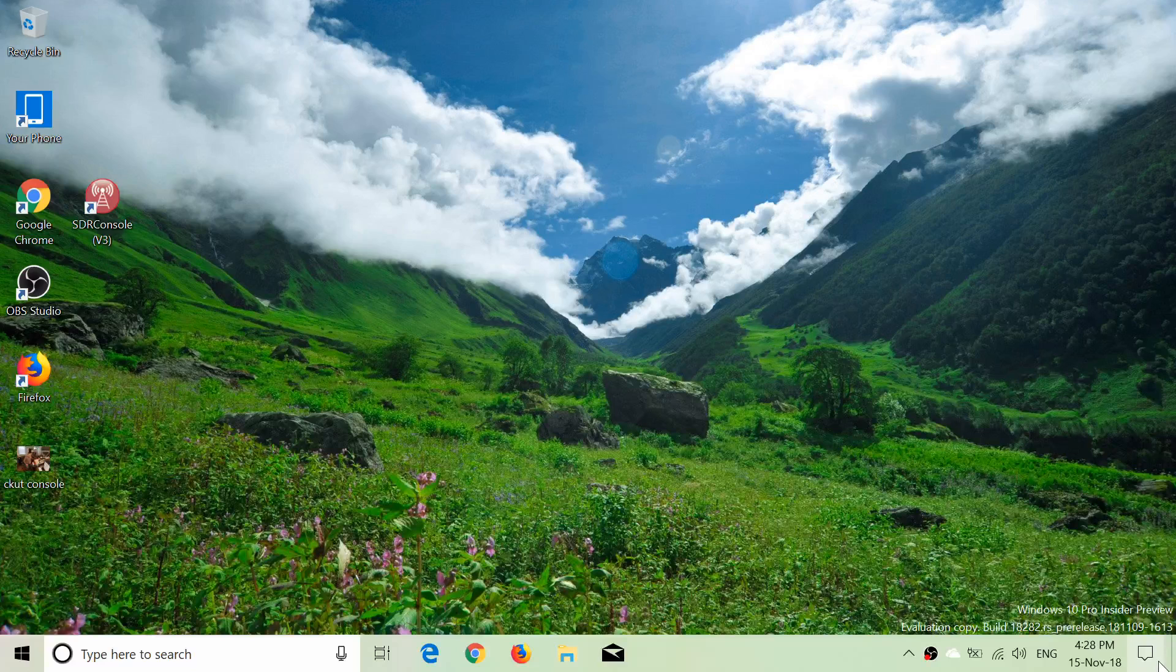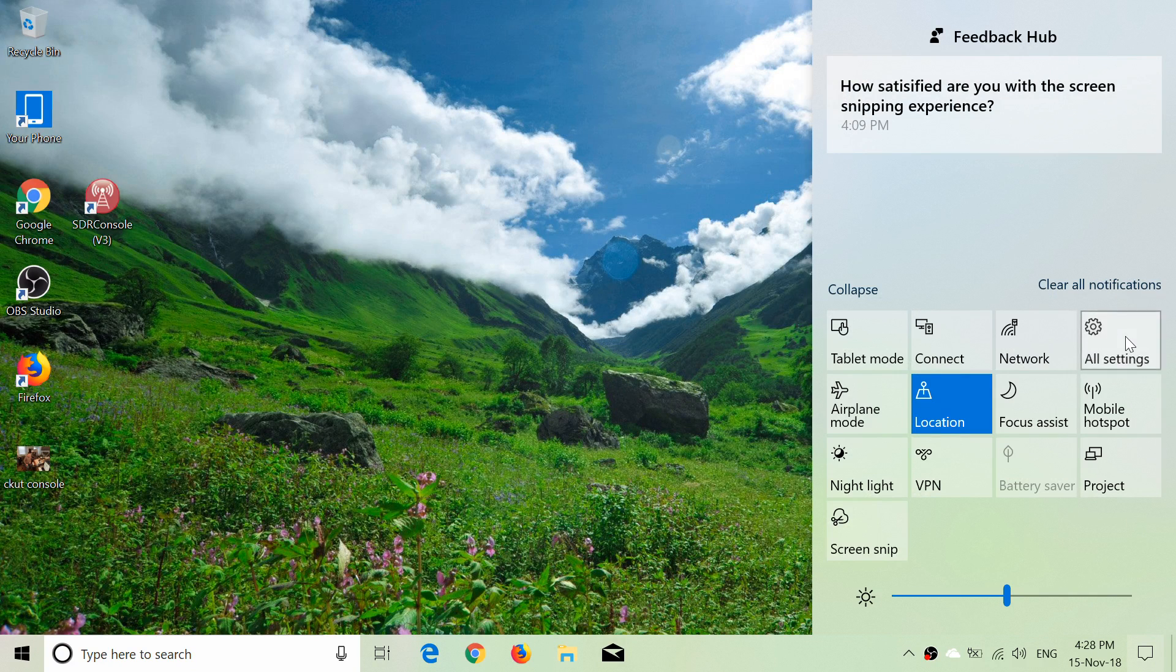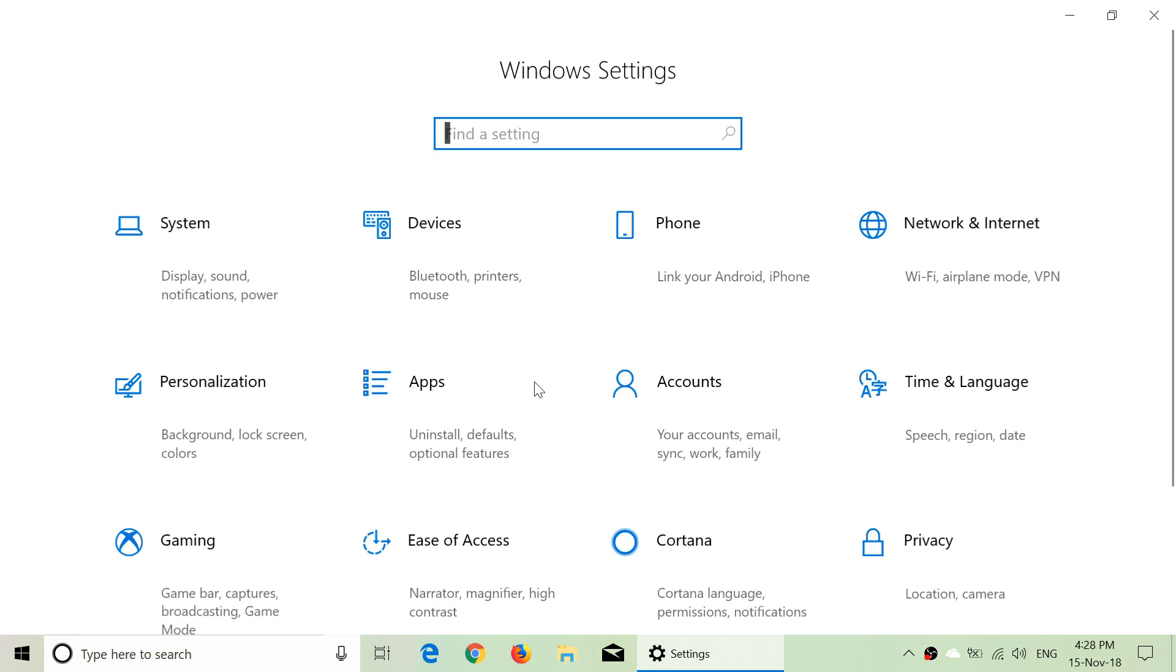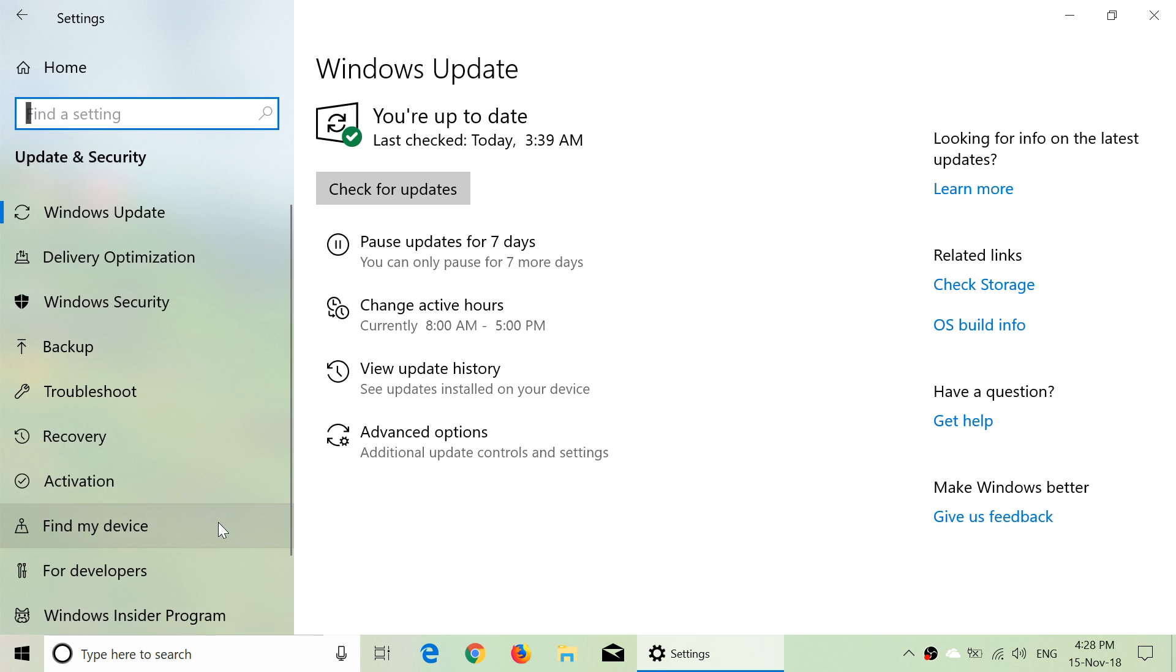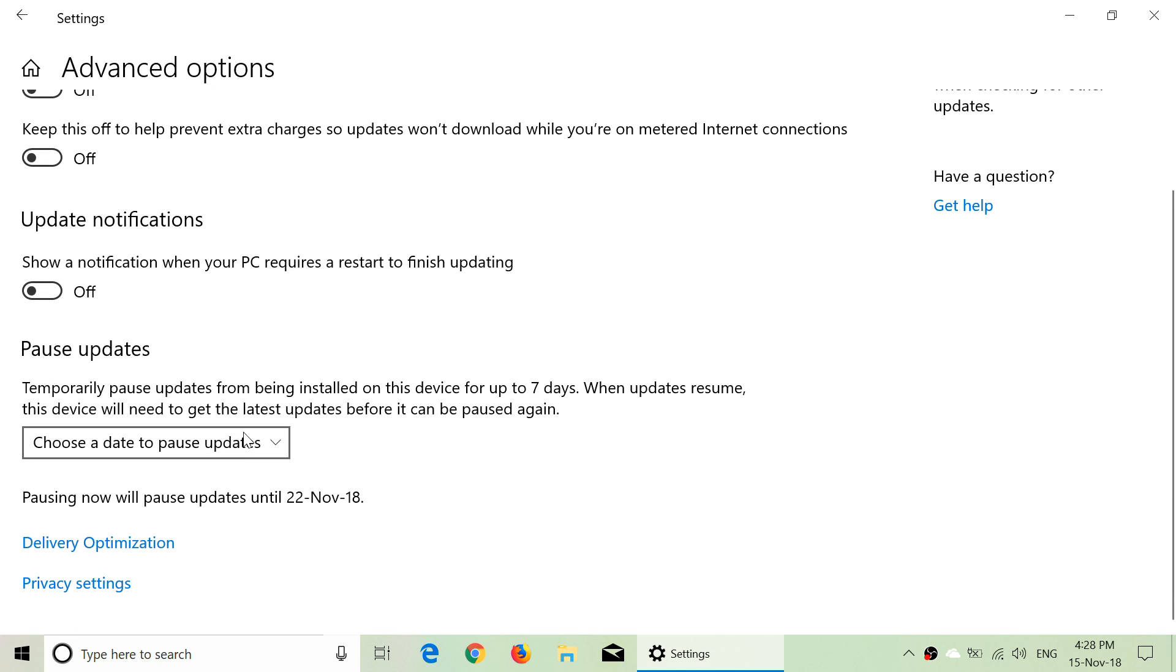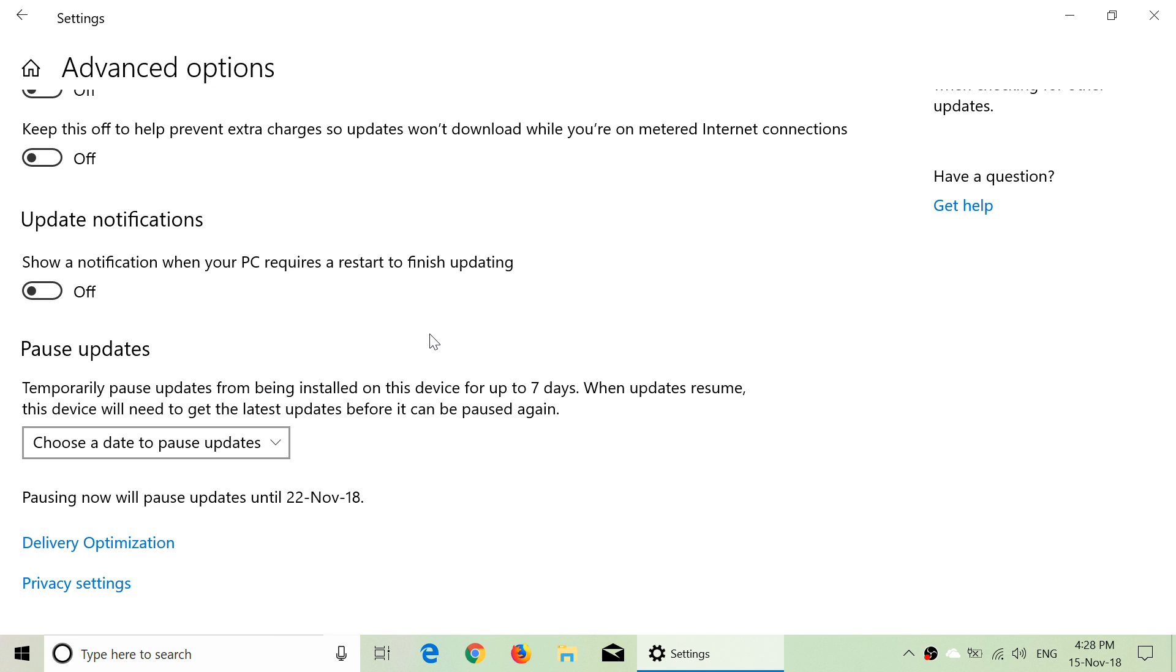Updates, new features for updates. So if you go into your settings and you go into your Windows updates and update and security. Well, here we have pause updates for up to seven days. Of course, there's other options that are going to give you the possibility to choose a date for pausing the update.